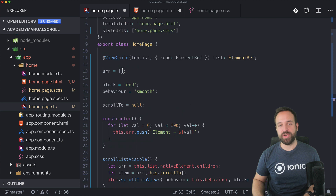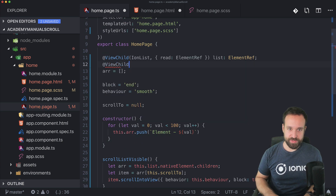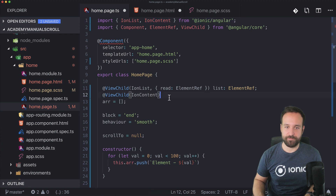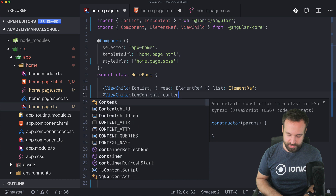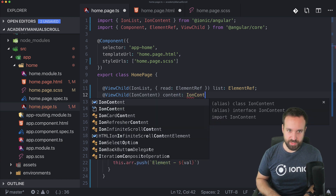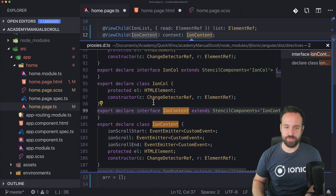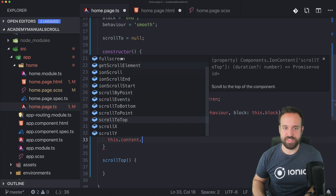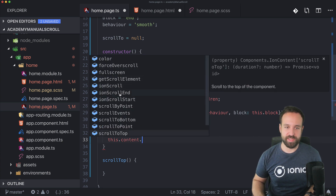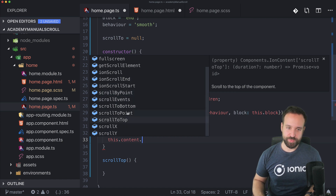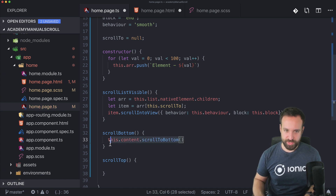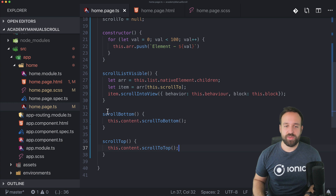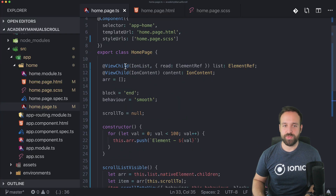To scroll to the bottom, we access the ion-content just like we did with the ion-list. We use ViewChild with IonContent — make sure the import is from @ionic/angular — and name it 'content' of type IonContent. This gives us nice code completion. We can see methods like getScrollElement, scrollByPoint, scrollToBottom, scrollToTop, and of course we pick scrollToBottom for one button and scrollToTop for the other.